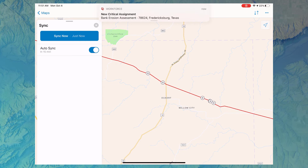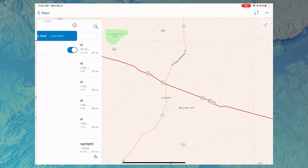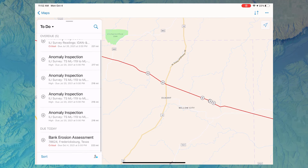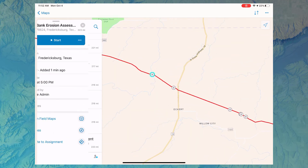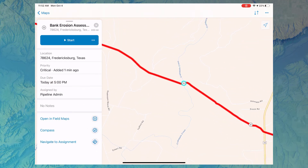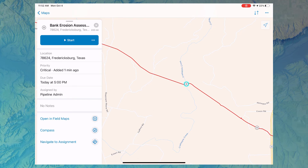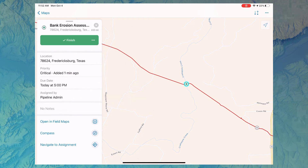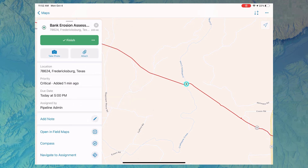I've been assigned a new assignment that gets added to my to-do list. I can go ahead and select that assignment and I see all of the information that was just entered by the dispatcher. I can start this assignment by changing the status, which signifies that I've begun work on this particular activity.